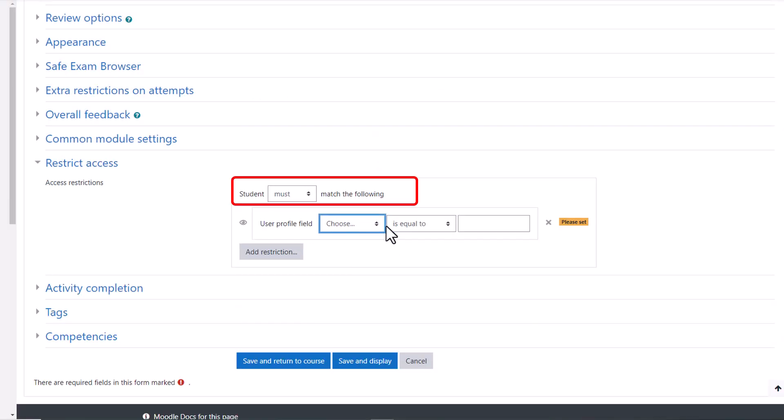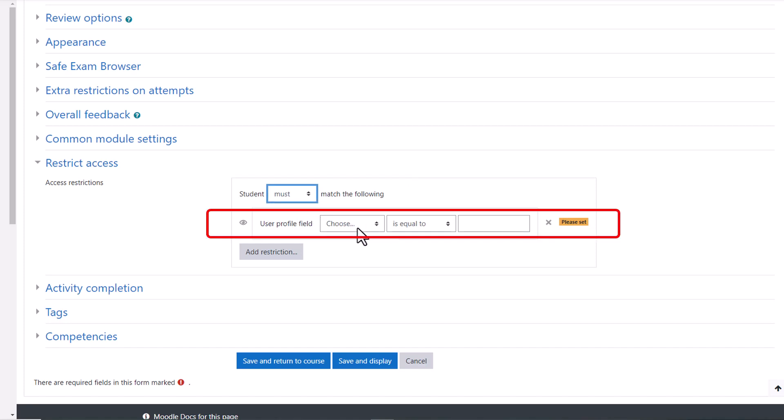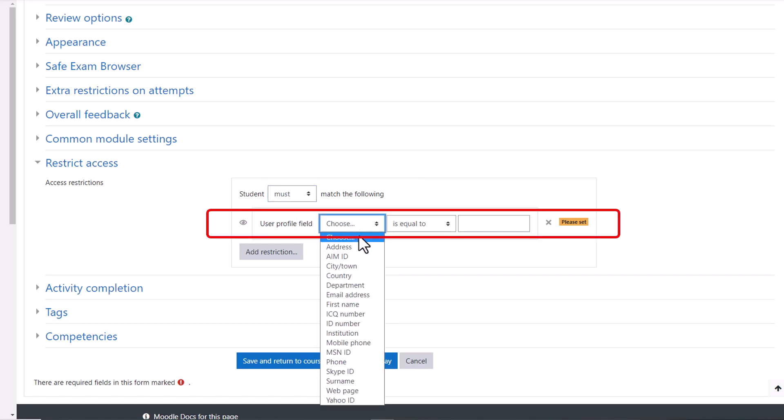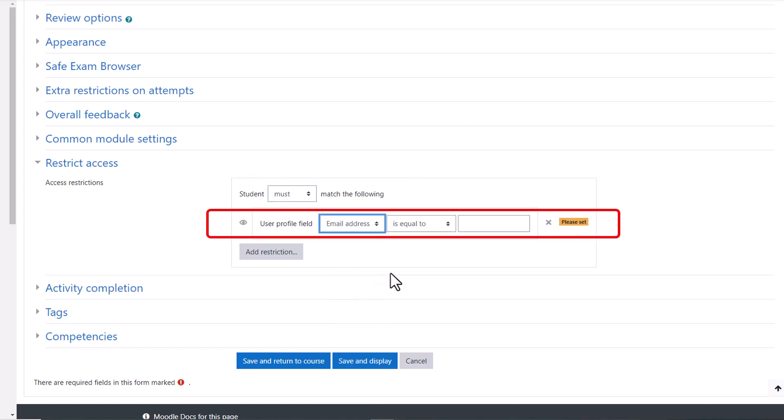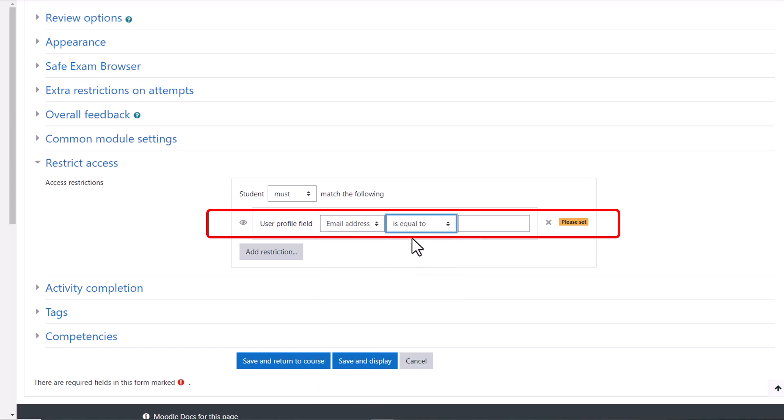Set the restriction as student must match the following. User profile field email address is equal to. Add student's email to allow access to the assessment.